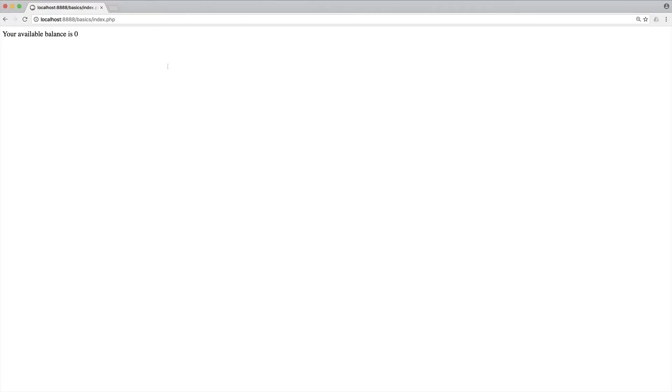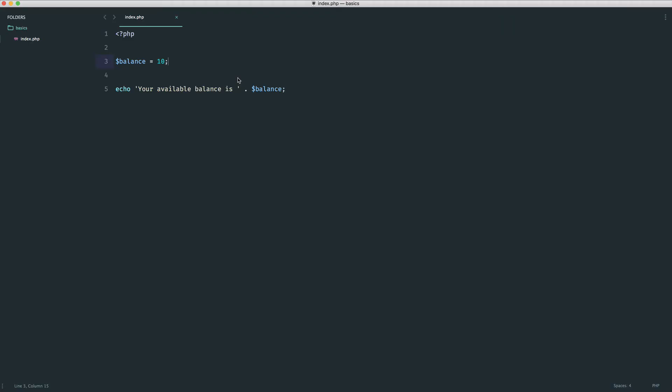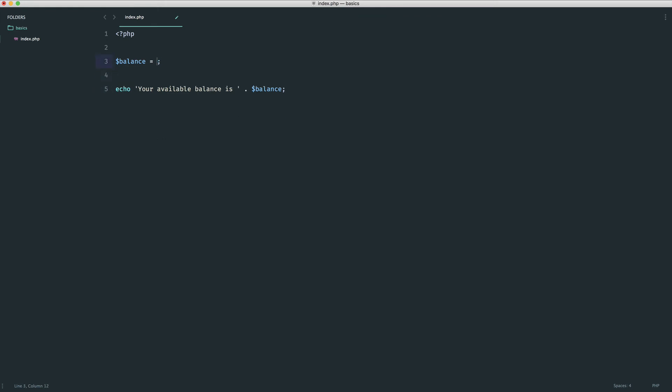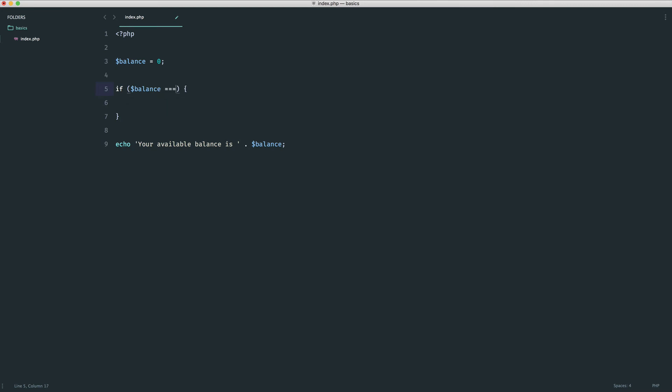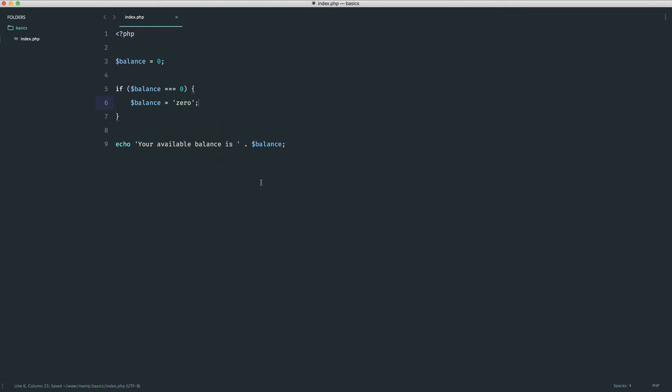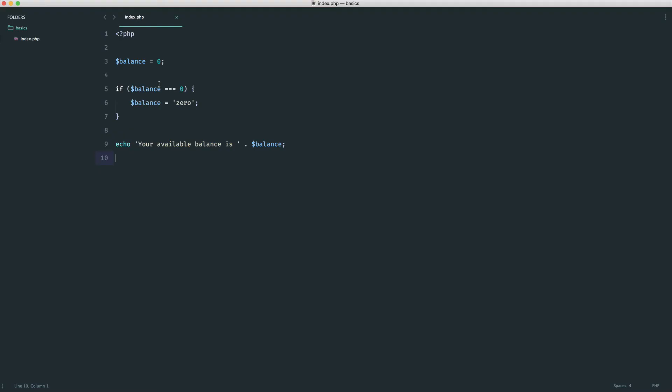Now, what happens if I wanted to show zero here, the actual word zero, if it was, in fact, a zero balance? Well, in this case, what we would probably initially think about doing is creating an if statement. So we would say, if balance is equal to zero, then we want to set balance to the text zero. So we're now replacing that with a string. So now this would work, and it's perfectly acceptable to do this. There's nothing wrong with doing this, but this just makes it a little bit more difficult because we've introduced an additional three lines of code in here.